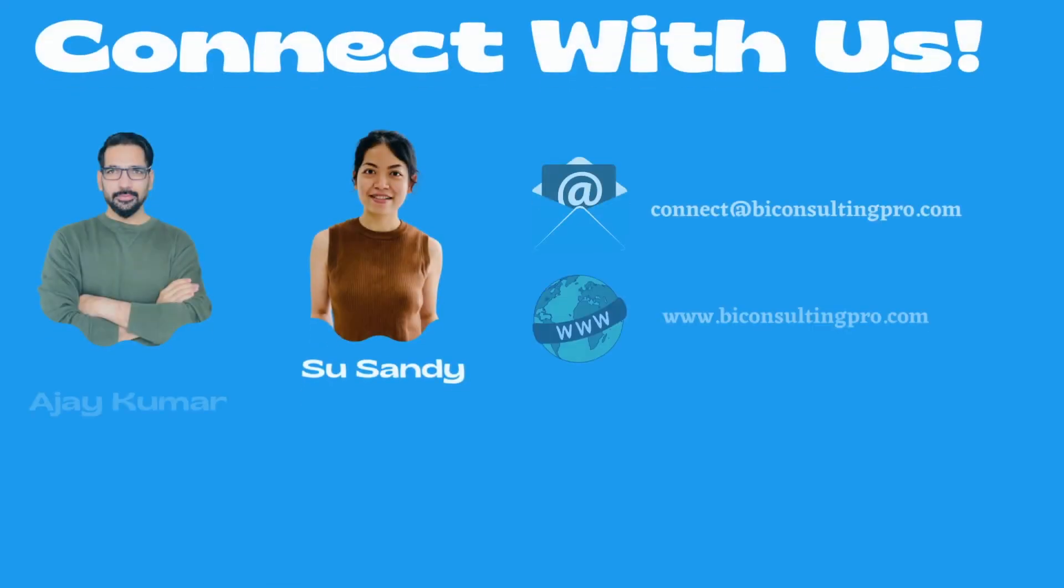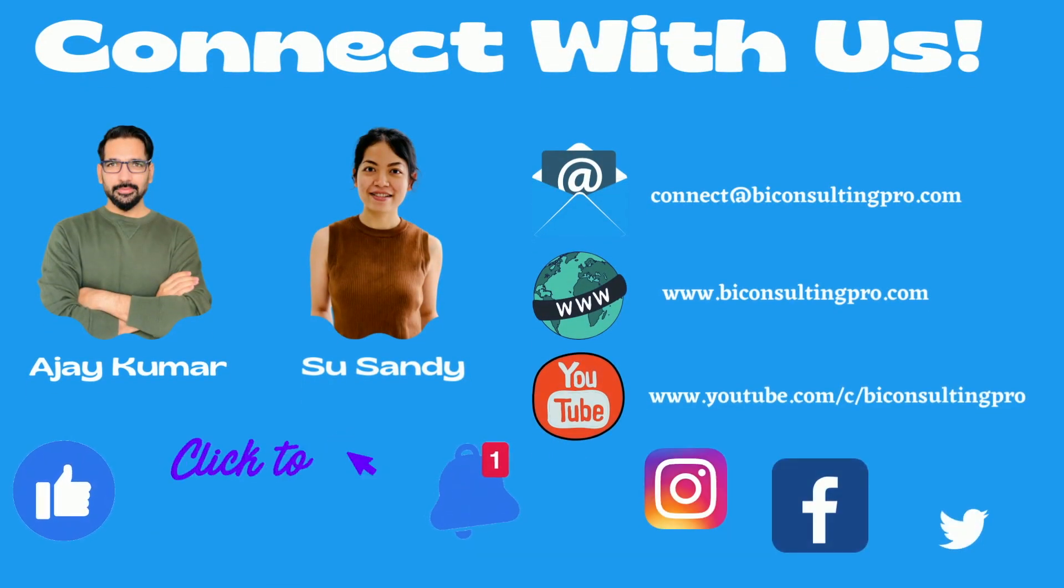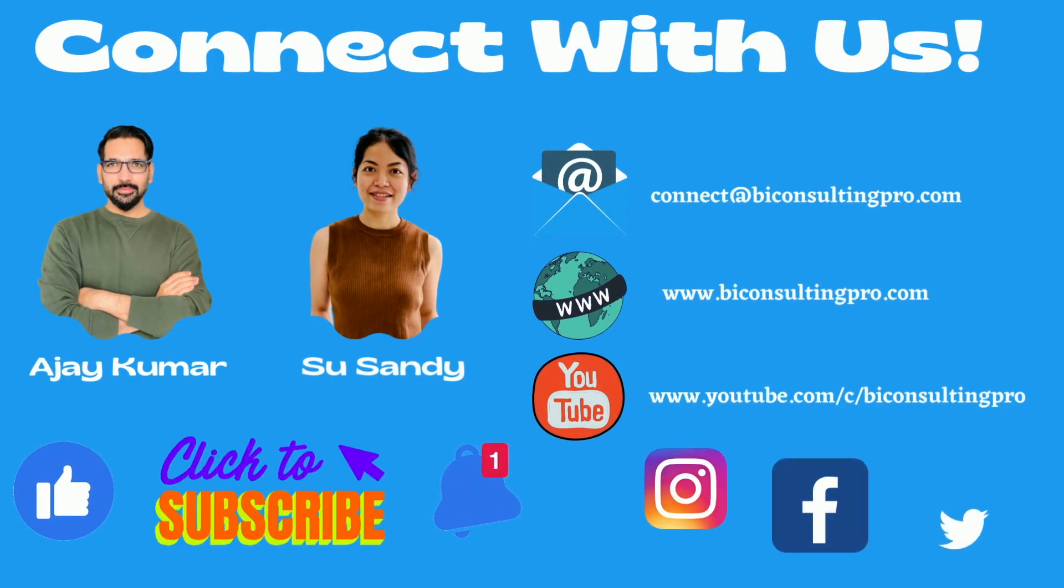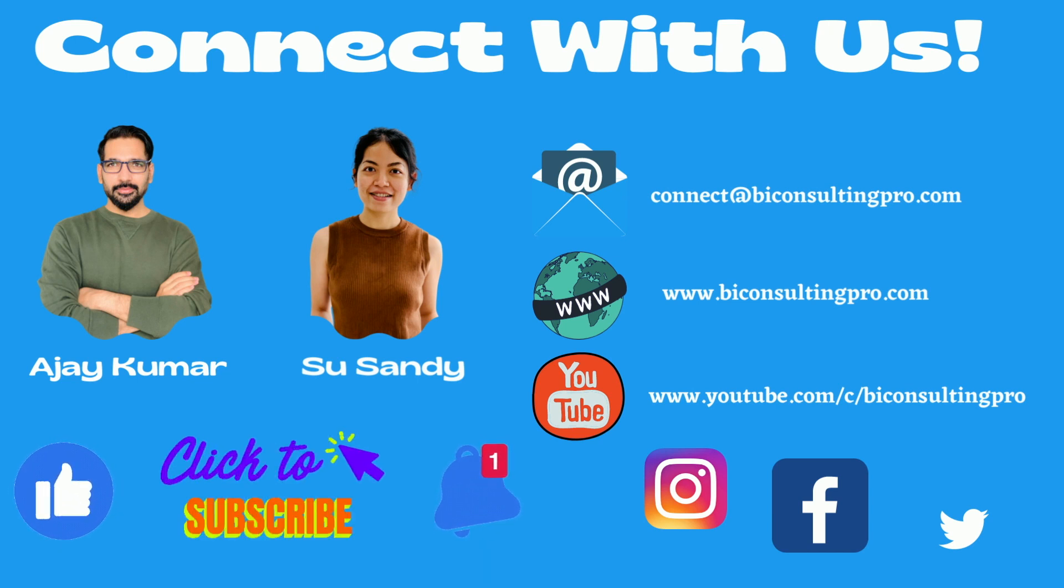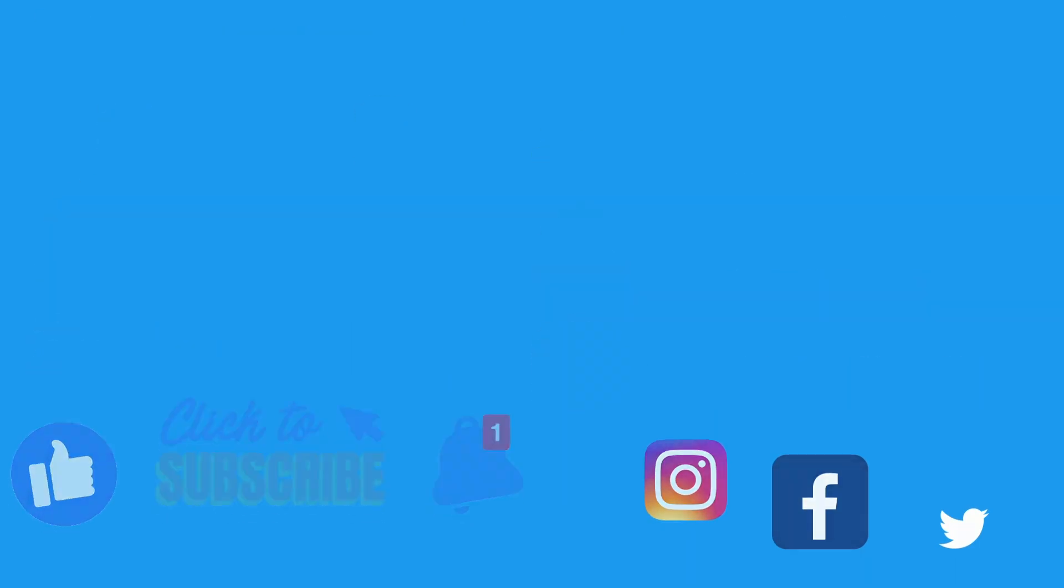Please let us know if you have any questions or concerns. Also, please don't forget to subscribe to our channel and hit the bell icon for all the latest Power BI updates and videos. See you in the next video.